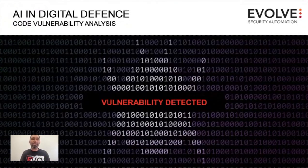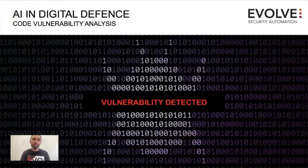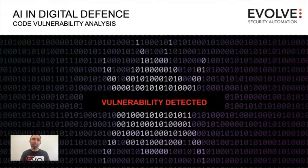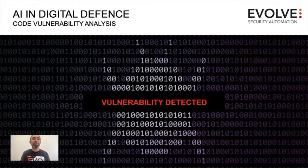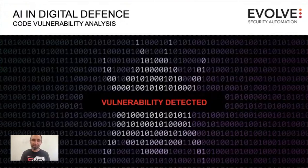This is where we can start to help them and even potentially build some of this into DevOps pipelines to be able to automatically do some LLM based code vulnerability analysis on their applications.